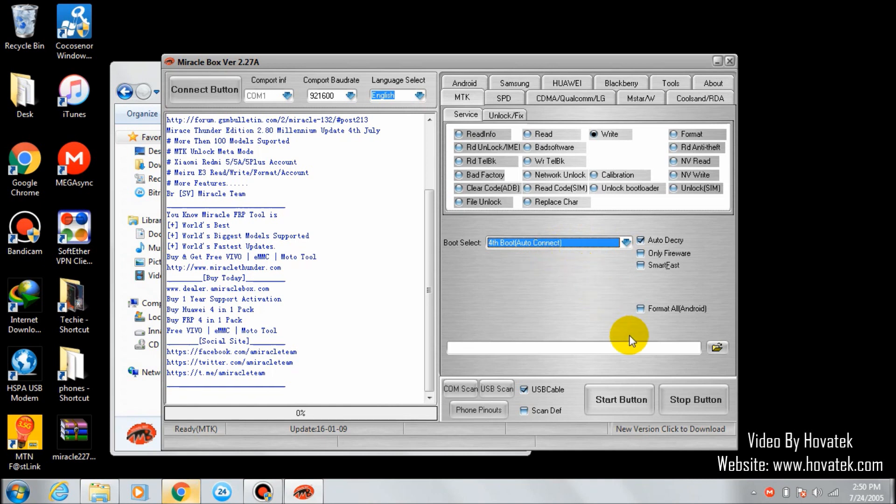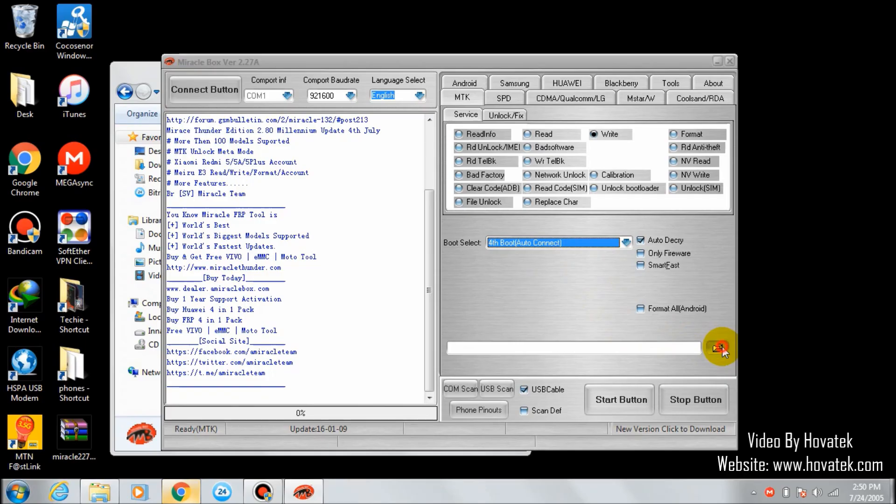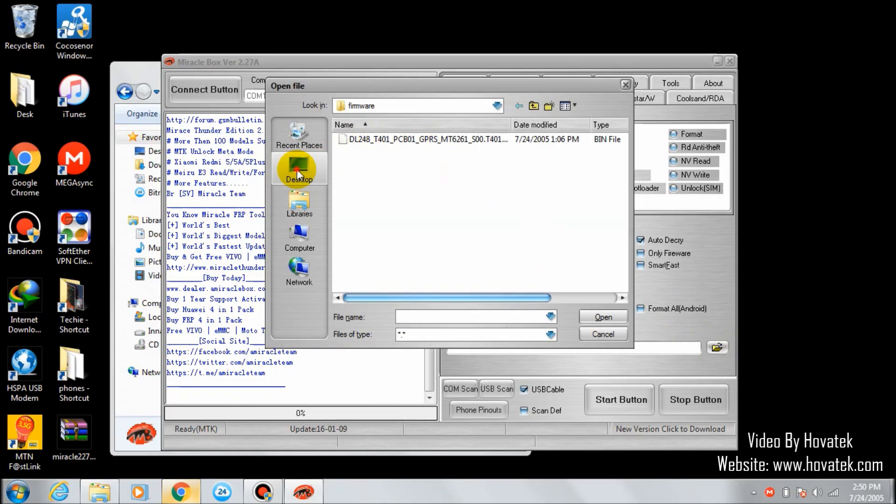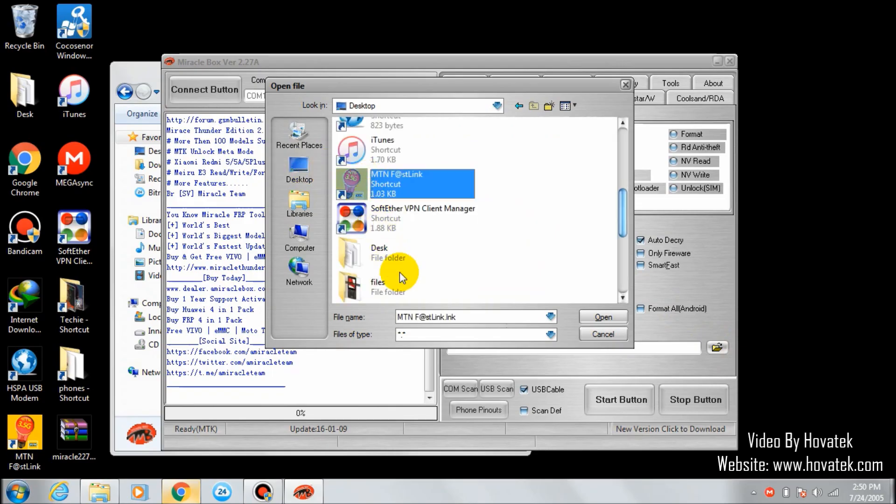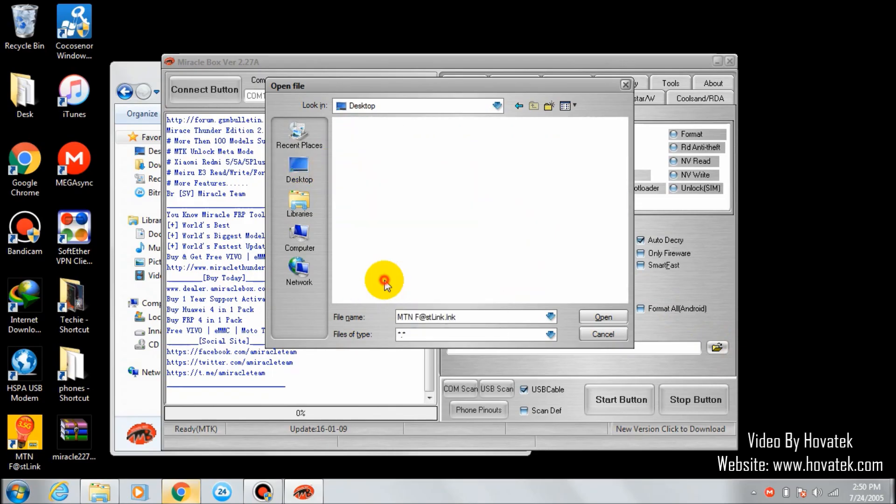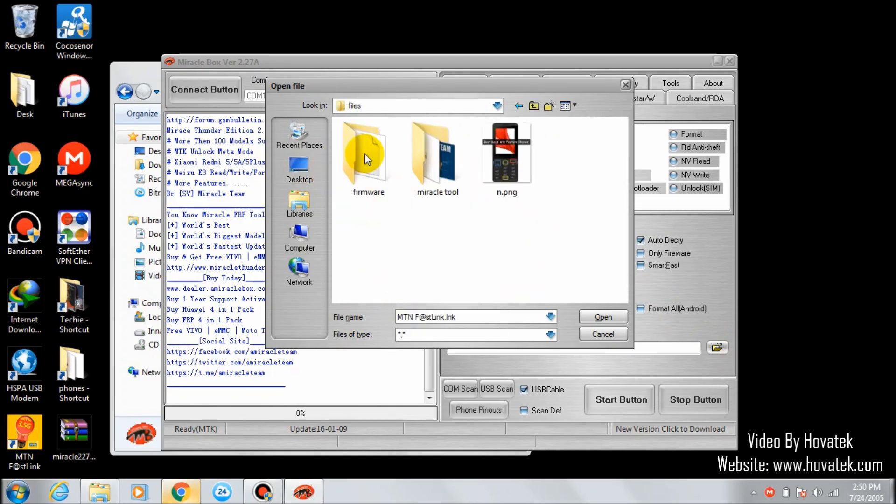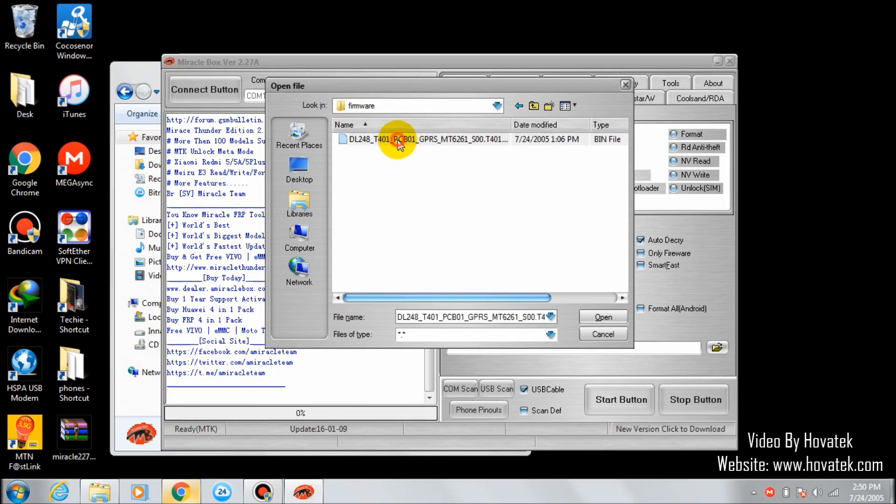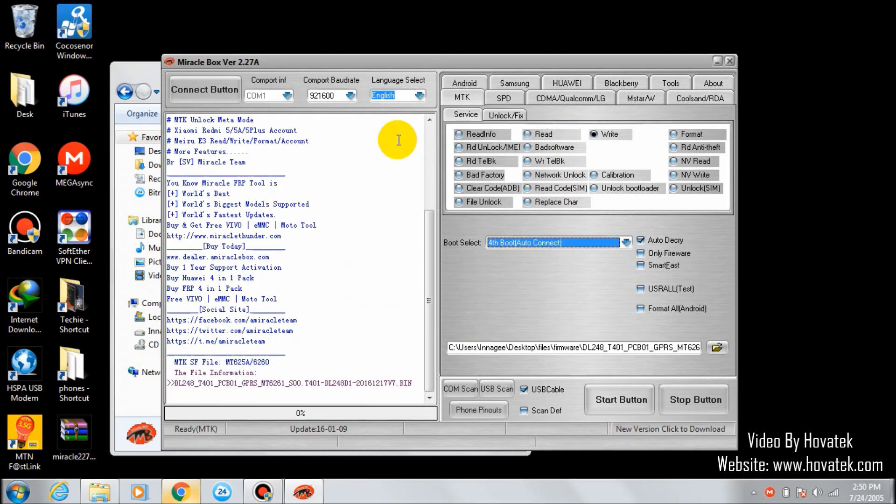Next, locate your firmware by clicking this small icon here. I've saved my firmware under this folder. Click on the firmware folder and select it.